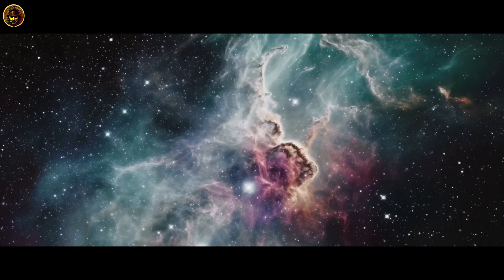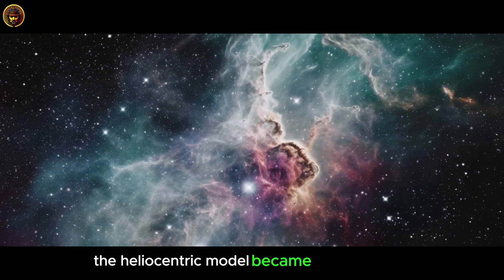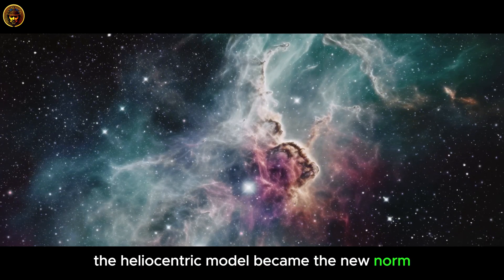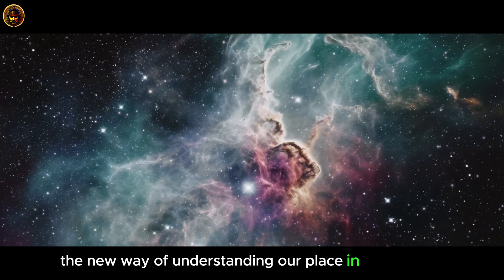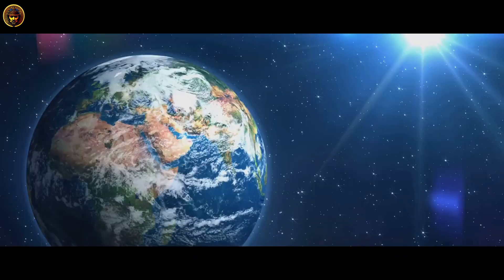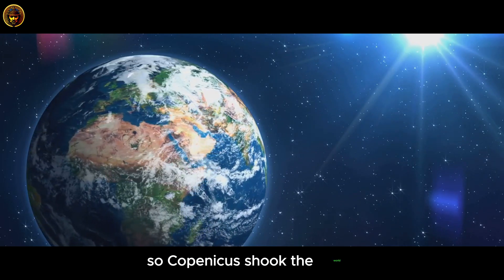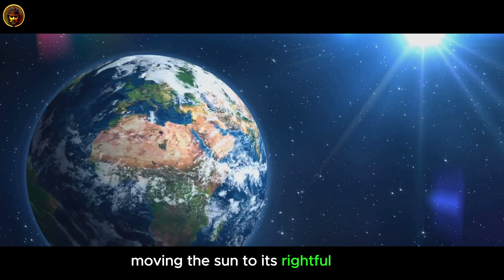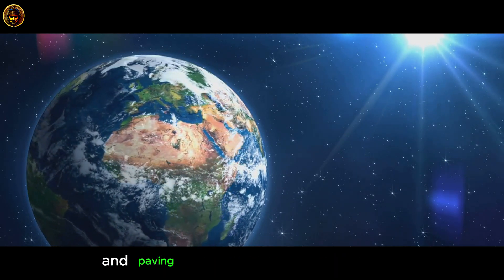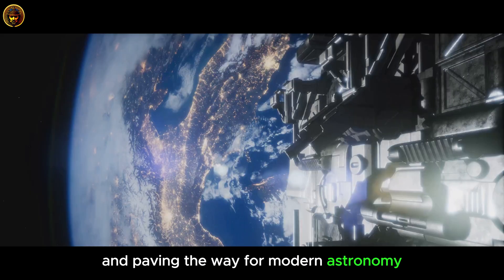And so, bit by bit, the heliocentric model became the new norm, the new way of understanding our place in the cosmos. So, Copernicus shook the world, moving the sun to its rightful place, and paving the way for modern astronomy.